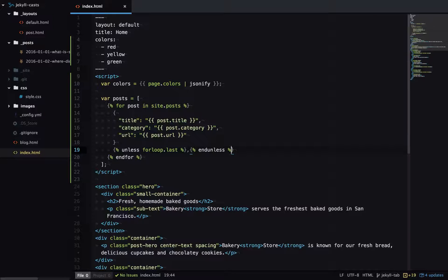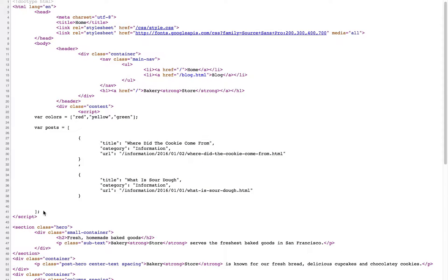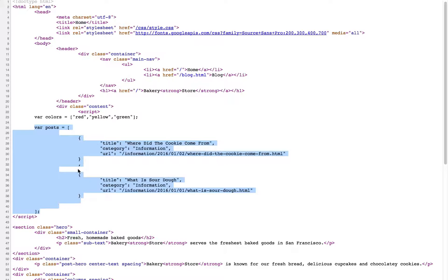So let's have a look at the output. Okay, now we have our posts array and it has our title, category and URL for each blog post. And each item has a comma between them and there's not a comma at the end.